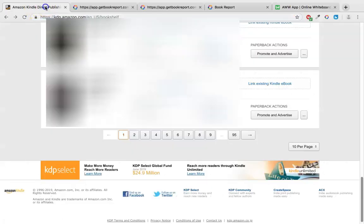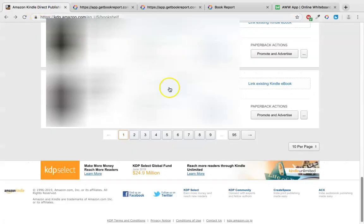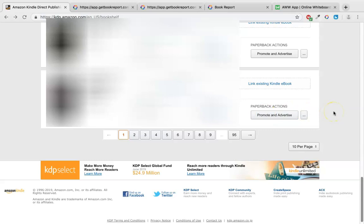So let's jump into the Amazon Kindle Direct Publishing website, which is where everything happens. It's where you upload the books, it's where you can promote them, you can see your income here. This is really where everything happens.